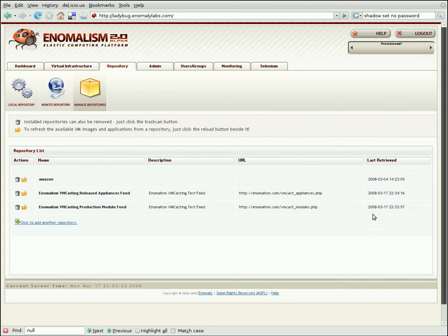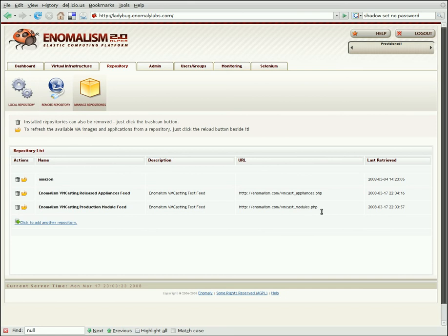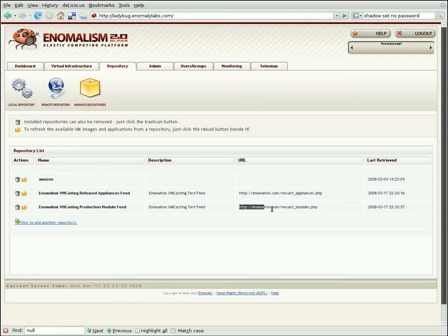The first feed is the VMcast Appliances, which is a list of virtual machine images which you can provision on your cluster. And the second one is a set of modules. Modules plug into Anomalism and provide more functionality. So if you have modules which are exposed through an external RSS feed by your developers, or if you just want to make use of the modules we've developed in-house, you can just point your browser at this address and get a list of them.